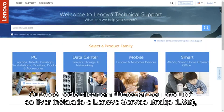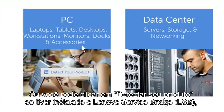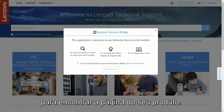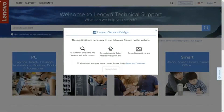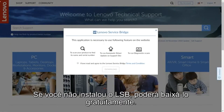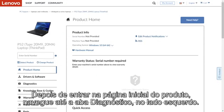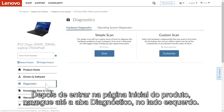Or you can click Detect Your Product if you've installed Lenovo Service Bridge to find your product page. If you haven't installed Lenovo Service Bridge, you can quickly download it for free. Once you enter the product homepage, navigate to the Diagnostics tab.